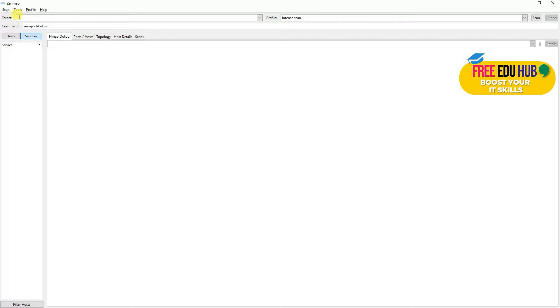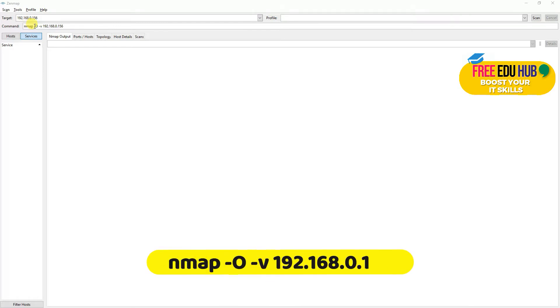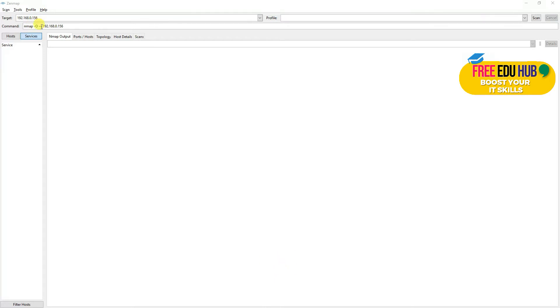We'll keep the default settings. The IP address we will be using today is a Windows 7 machine. For our first command, the remote target we want to scan is 192.168.0.156, which is our Windows 7 machine. The nmap syntax: -O detects the operating system using the TCP/IP stack fingerprint, and -v is the verbosity level — how intensely we want to scan. We'll type this address and press scan.